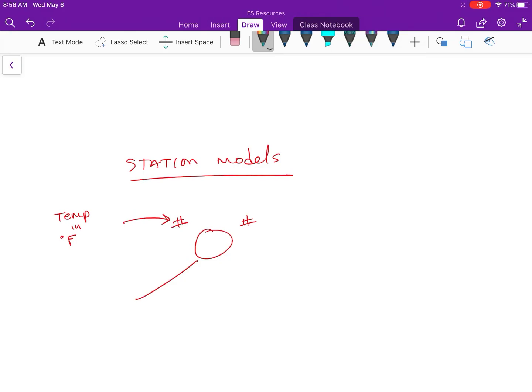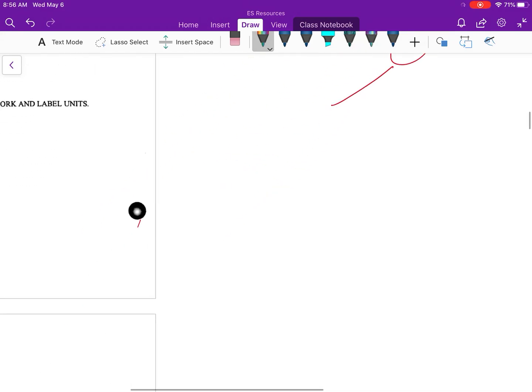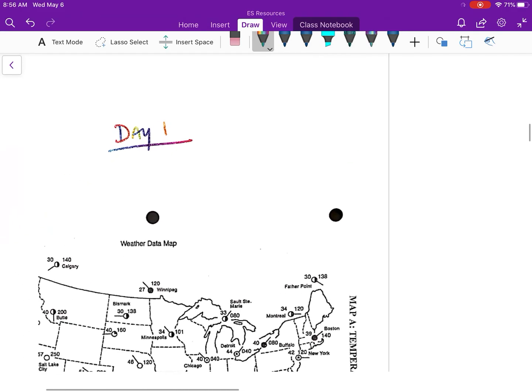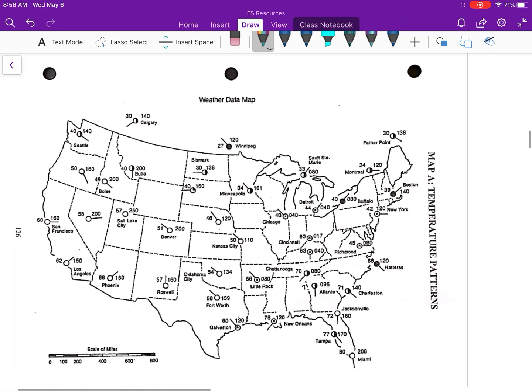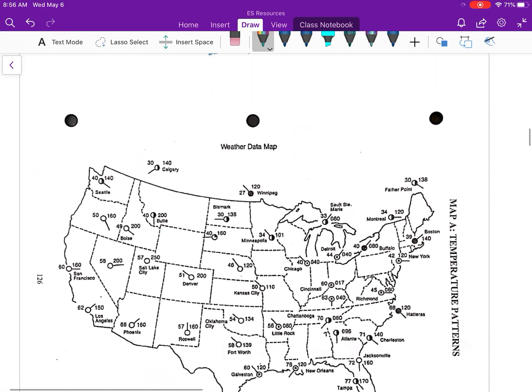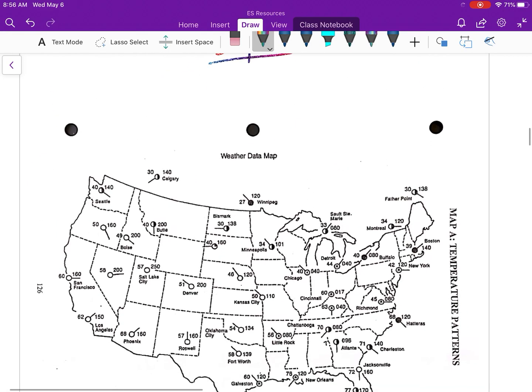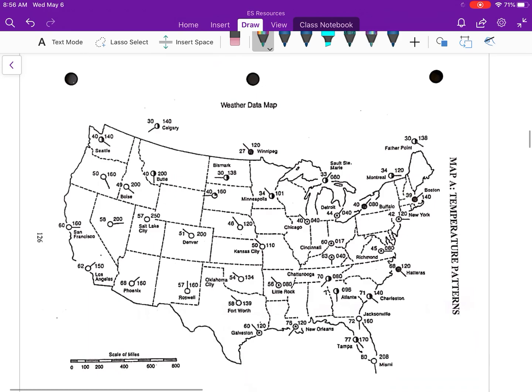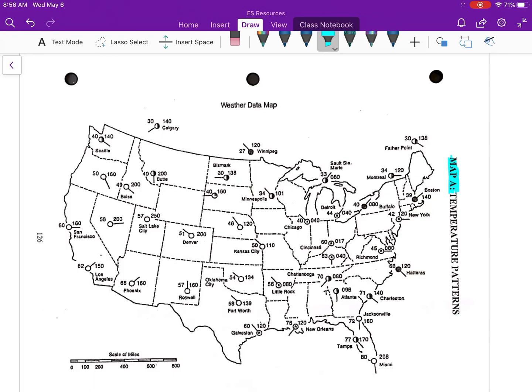When you do your work, show your work with units because those will be your units at the end. In our station model, the top left is the temperature. We are going to be looking at this map and only the top left number is the one that we are paying attention to. Here is our Map A. Make sure you guys are working on the correct map.